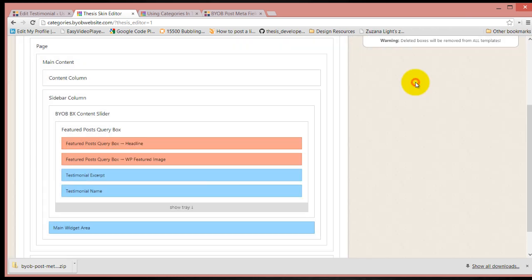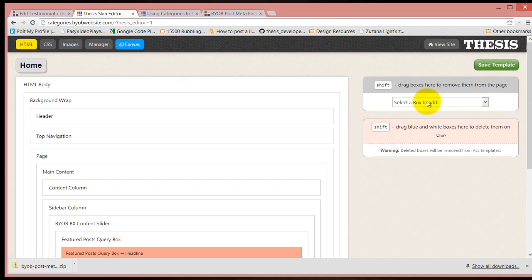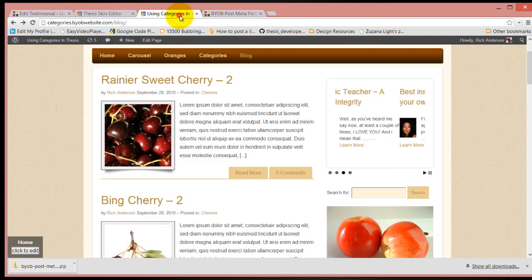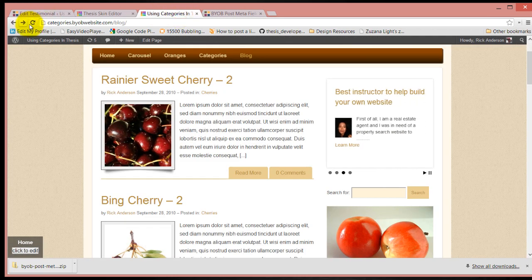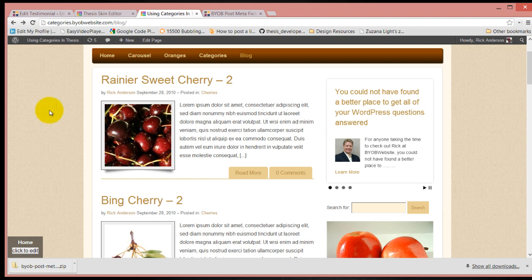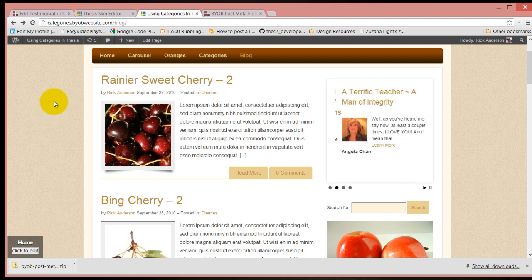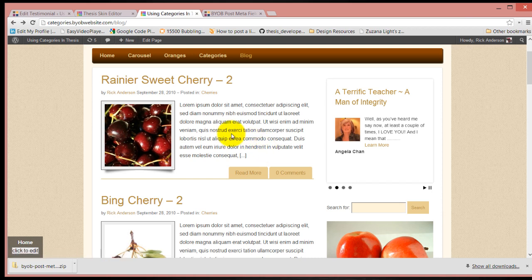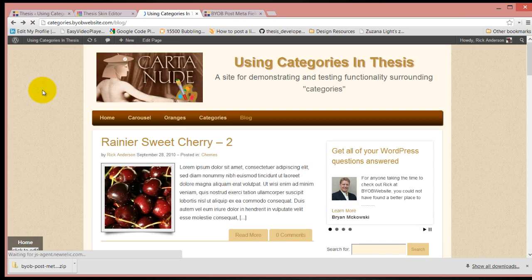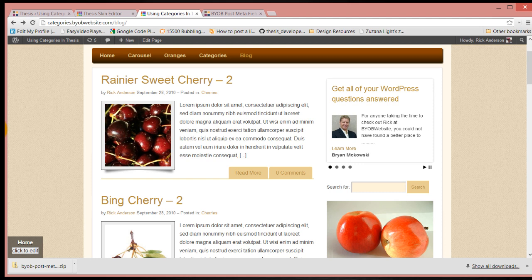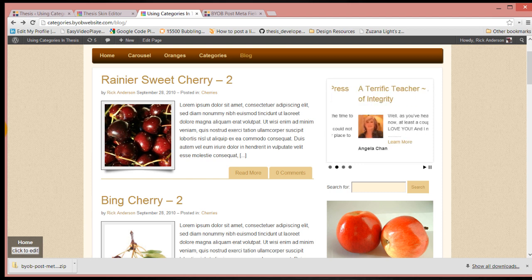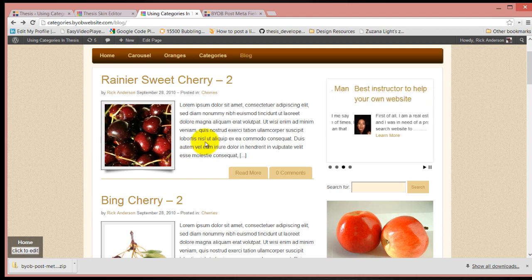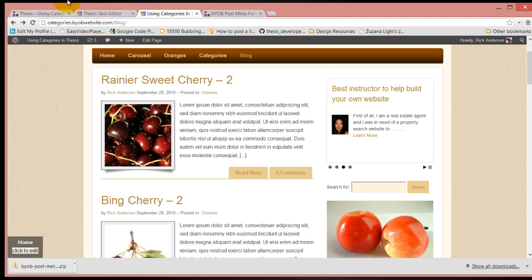Say okay, save our template. Actually you'll be able to see this in action now. There's Angela's name. You can see what happens here.